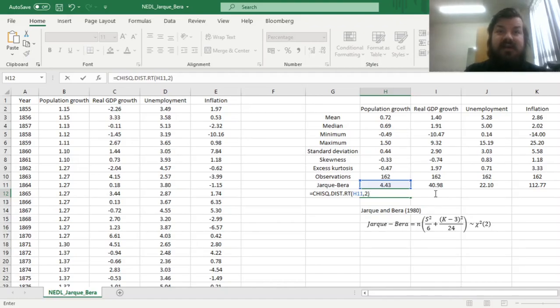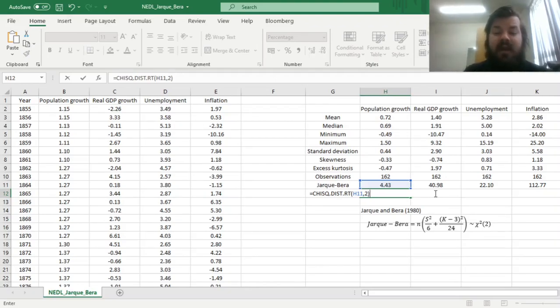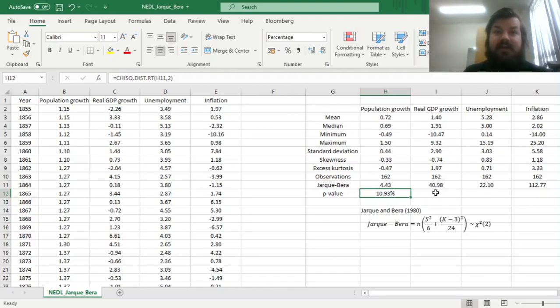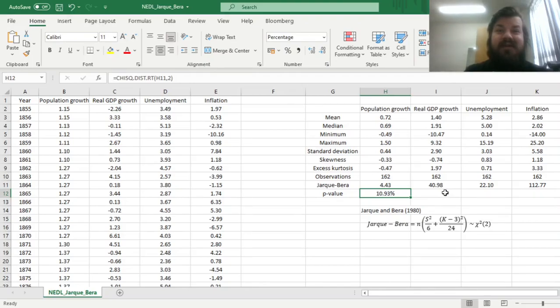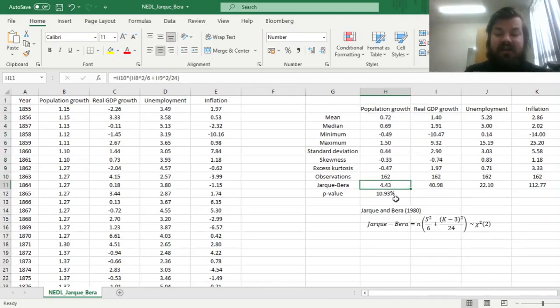To assess the p-value, the probability that this deviation from zero, you would have expected zero for a perfectly normally distributed variable with skewness and excess kurtosis of zero. Well, the probability for population growth is 10.93%, meaning that it exceeds the conventional confidence threshold of 10%, meaning that you could reasonably suggest that population growth is indeed normally distributed.